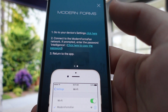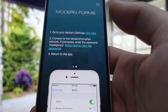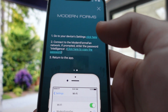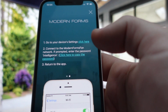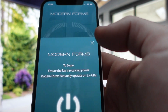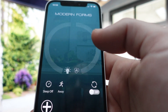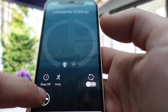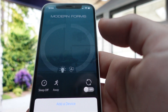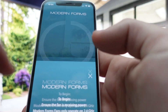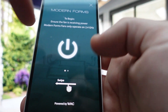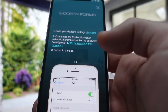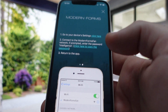Once you've got it downloaded and opened up for the first time, it should automatically take you to the add device page. If you're ever not there, you'll see this screen and you can just add your device by hitting the plus button, which will take you straight back to this screen.